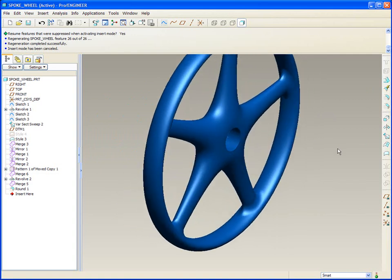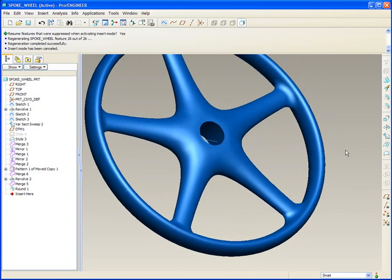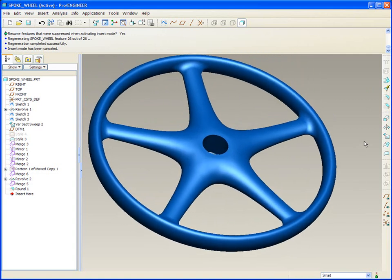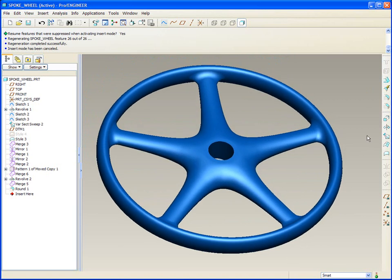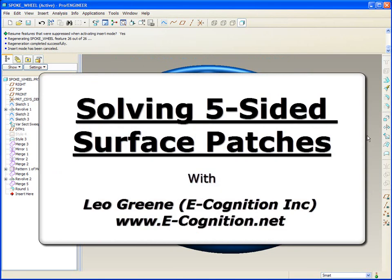And I hope that next time you run up against a five-sided boundary, that you'll think of a new way to apply a nice, smooth, and well-behaved surface patch. Thanks for your attention. And I hope you enjoyed this video tip of the month. So long now.